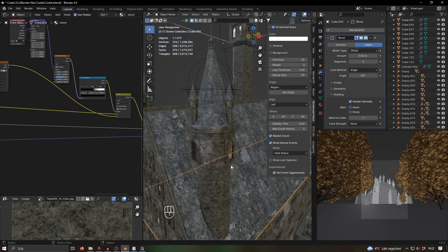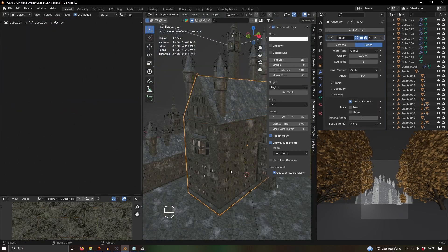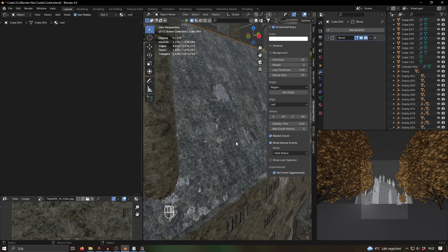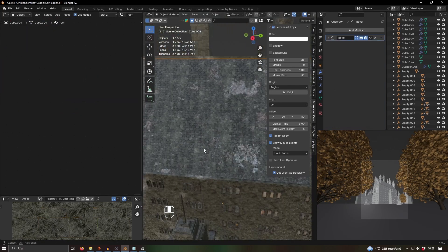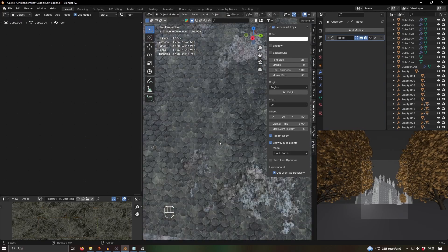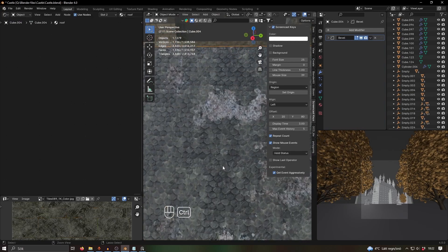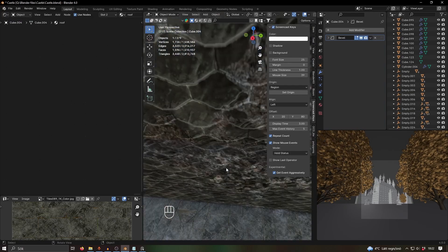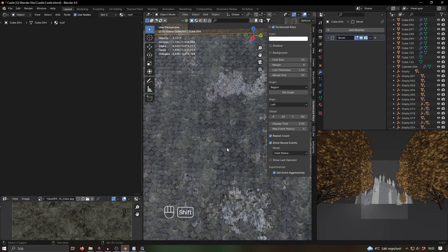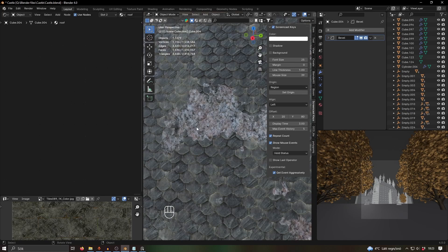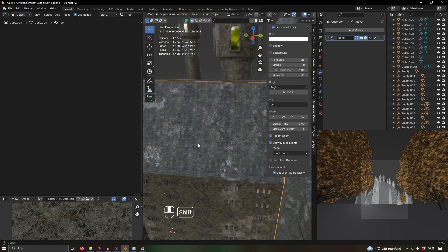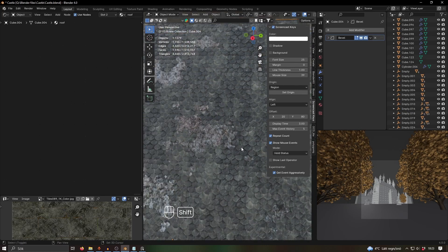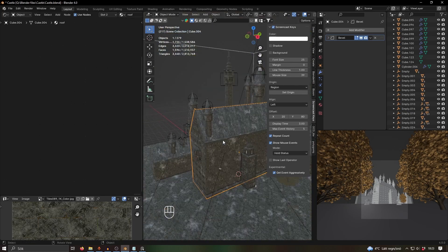That stone material is used for everything except the roof, which is pretty much the same thing. I just got a roof texture from Ambient CG and then mixed in some grunge or some rock material.